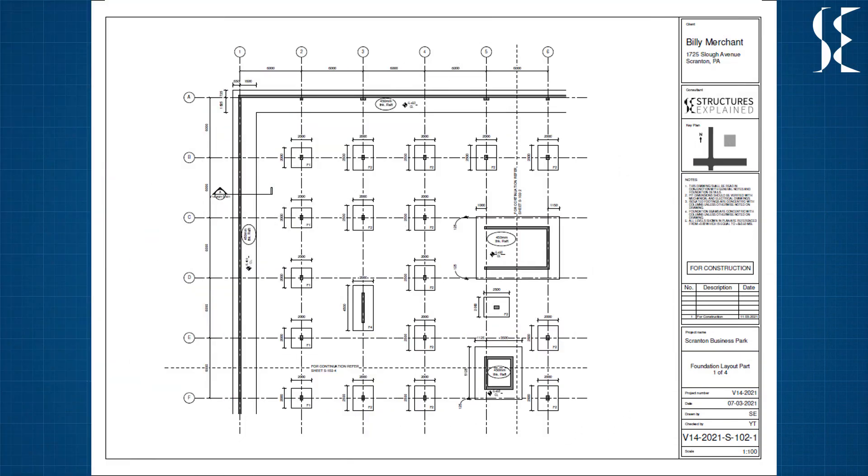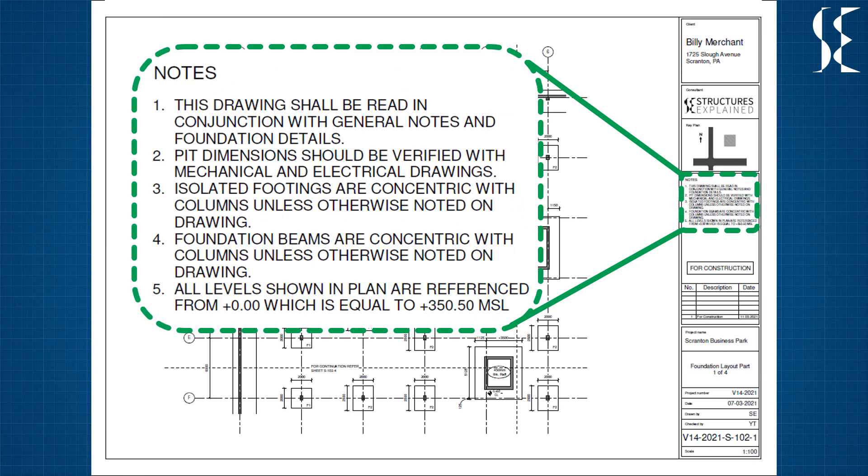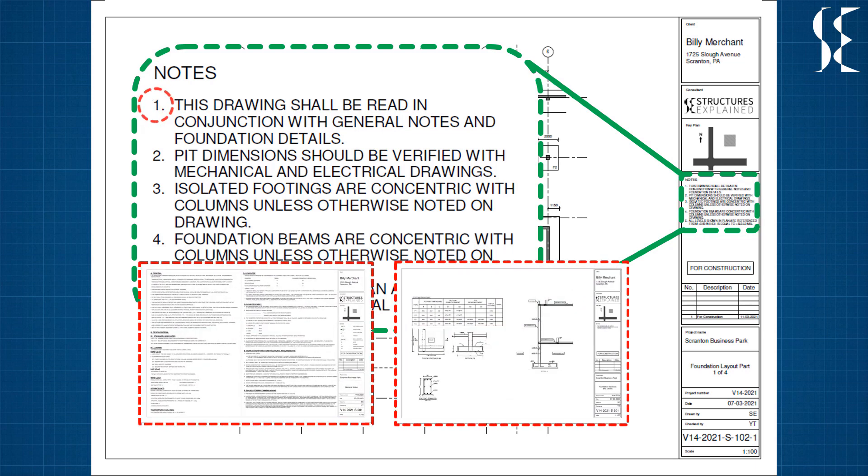First thing to study in the drawing is the notes section. The notes tell us how this drawing is to be read. In this drawing, the first note means that the drawing is to be read together with general notes and general detailing drawings.